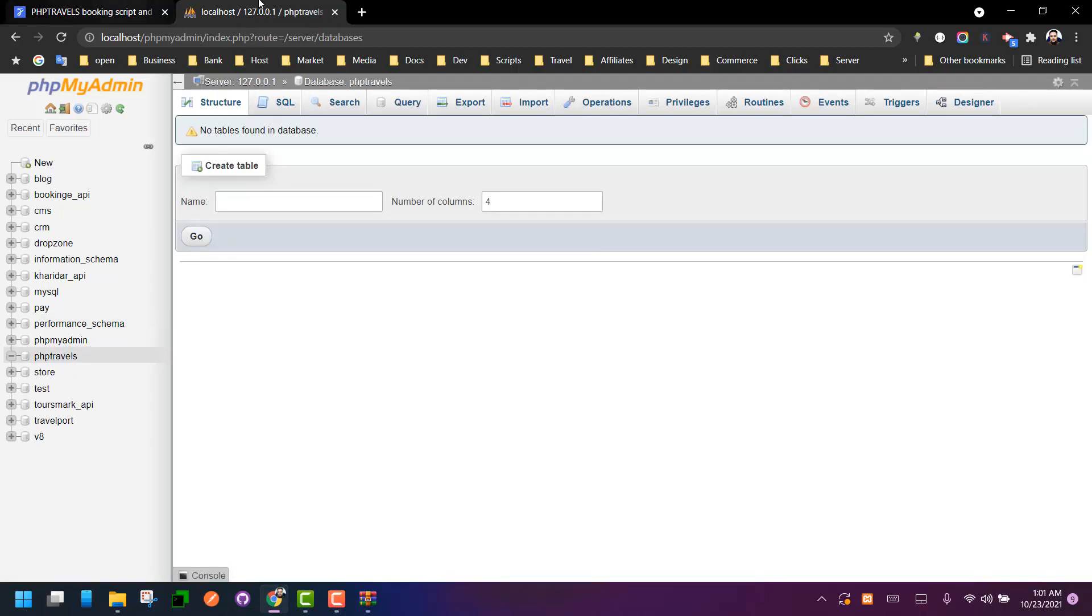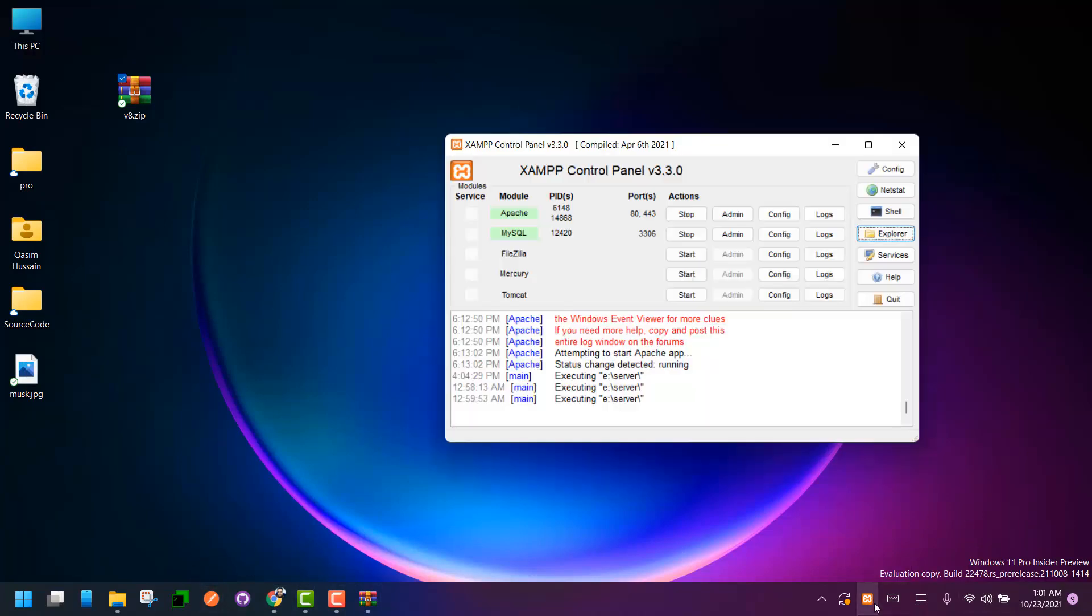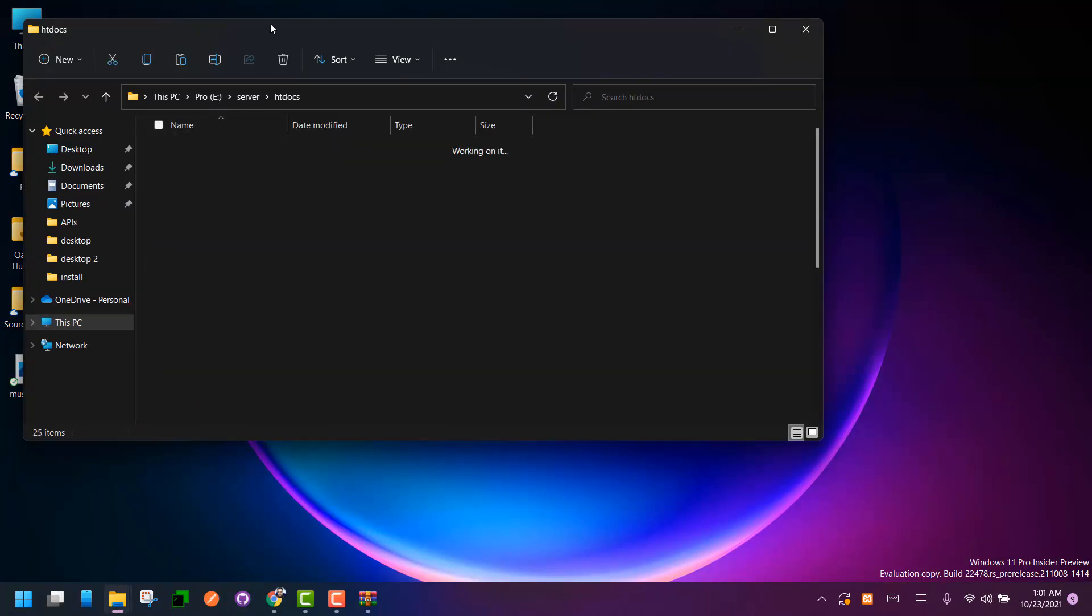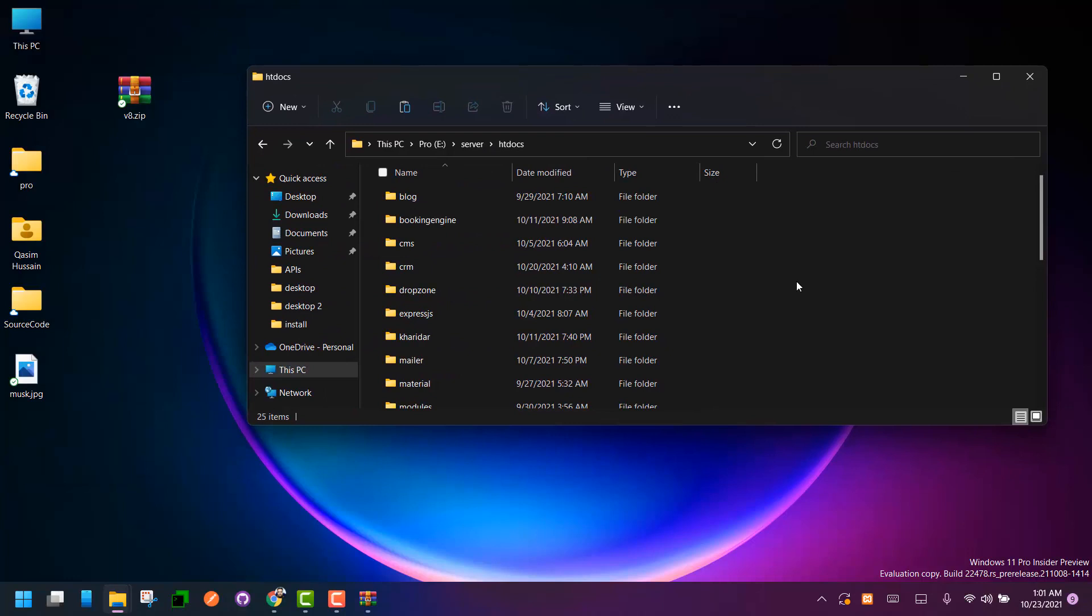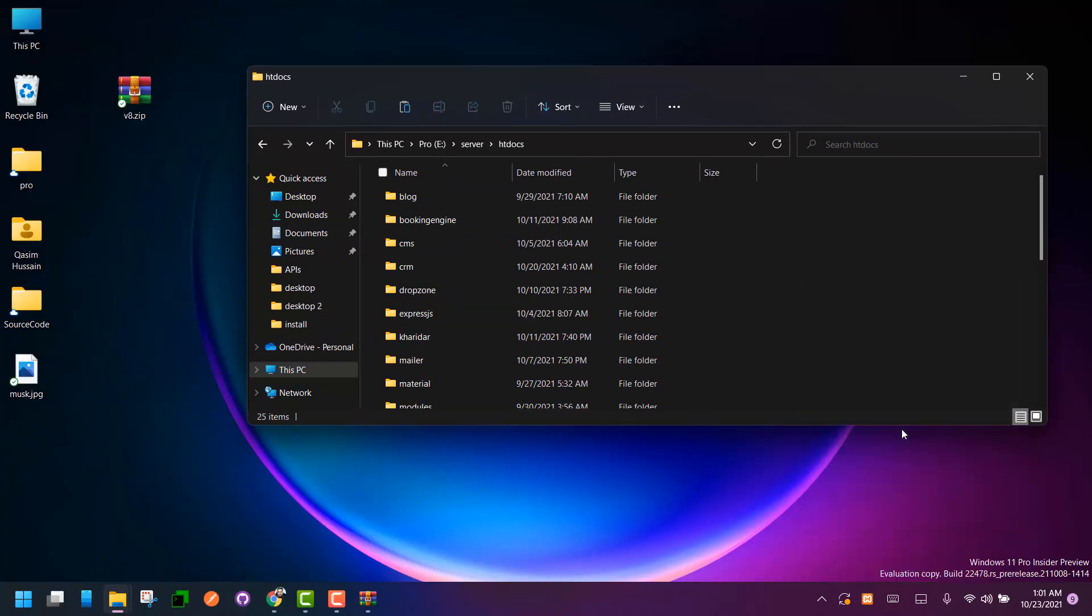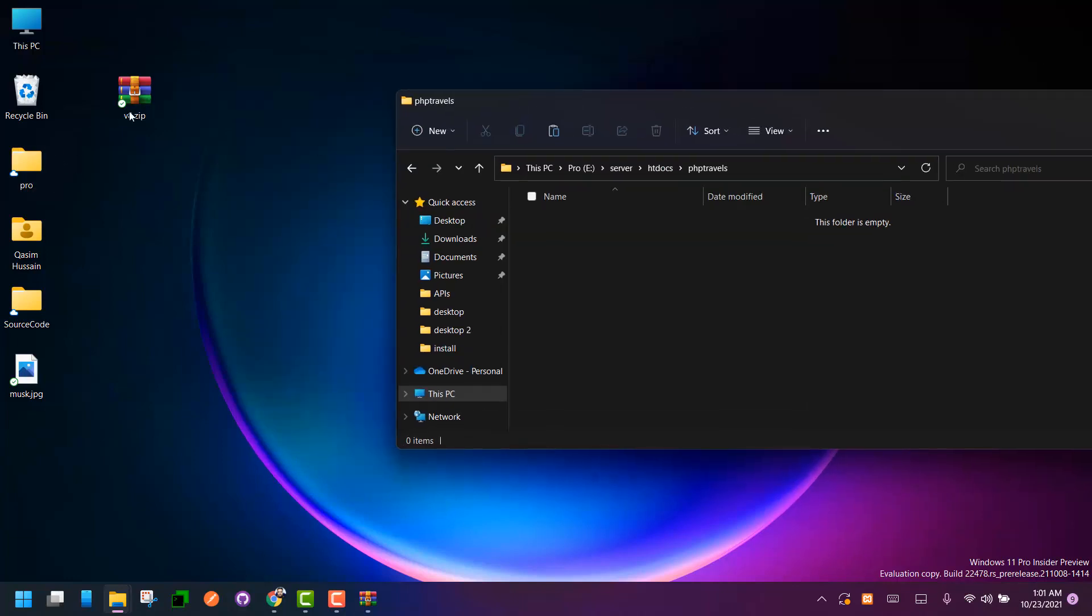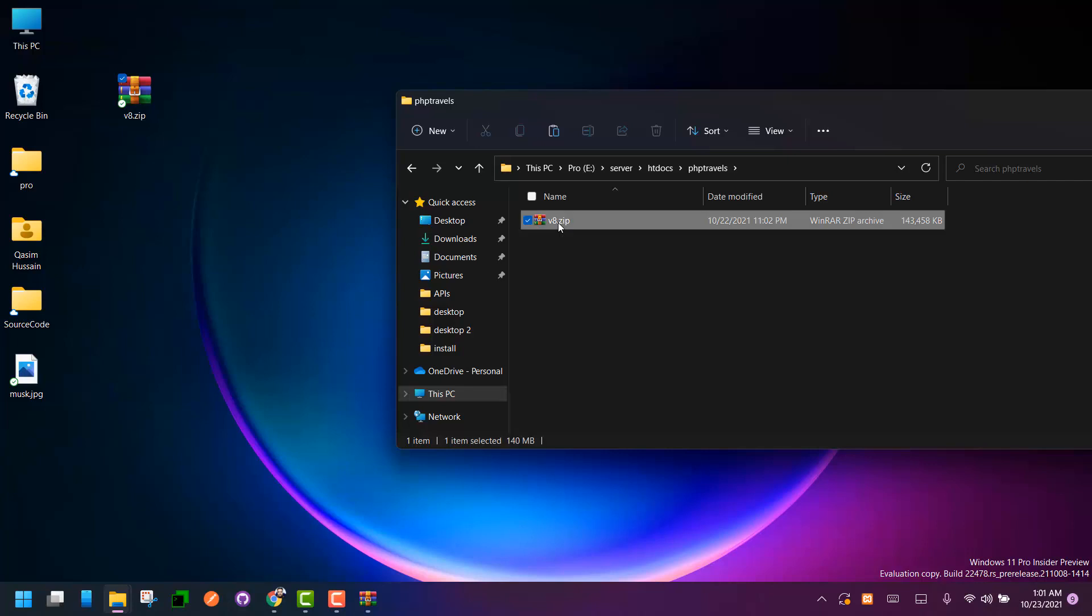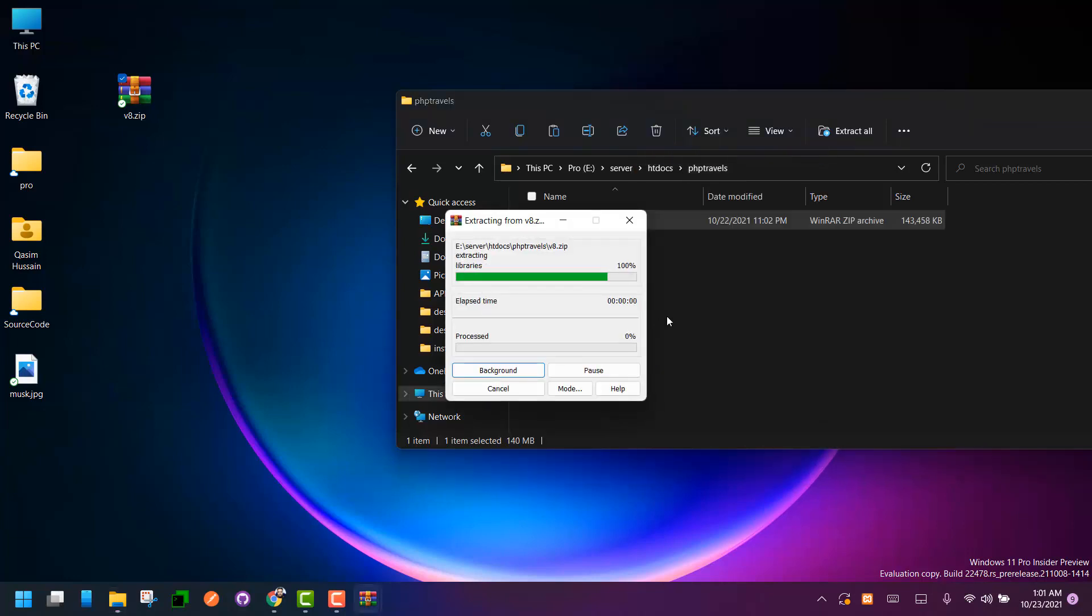Then we have to navigate to folders and files of the XAMPP folder and we have to create a new folder with the name of our project, let's say PHP Travels or whatever name you want. And I have to extract all the files of this zip folder over here, so I'm extracting it under the project name.